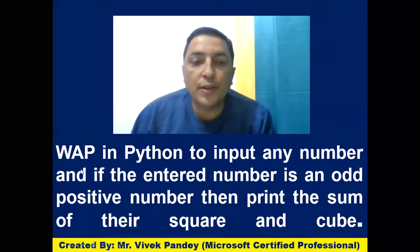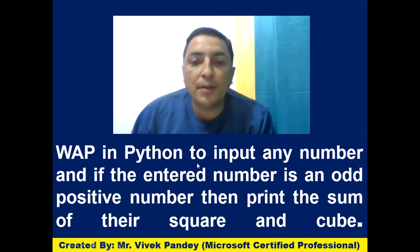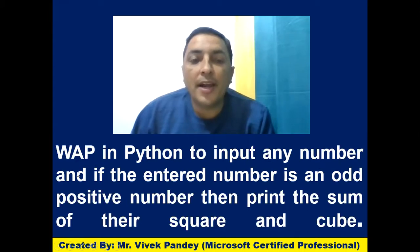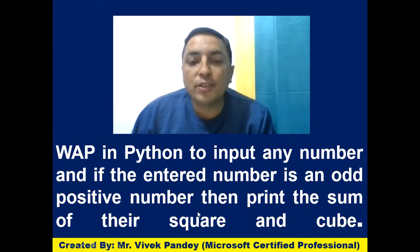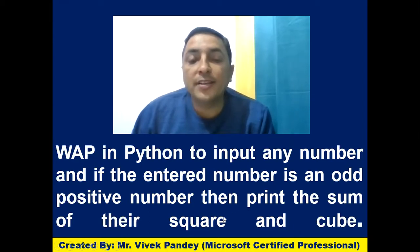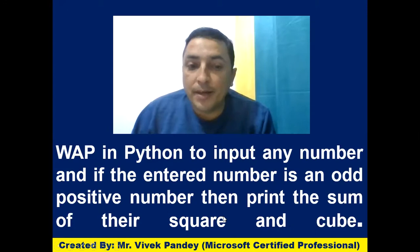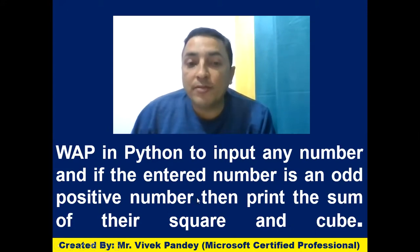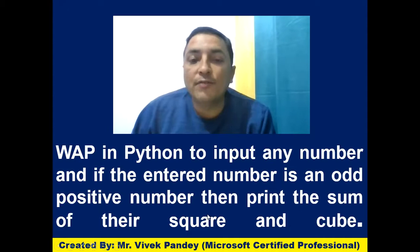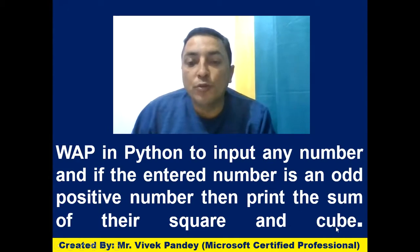Hello students, our today's program is write a program in Python to input any number and if the entered number is an odd positive number, then print the sum of their square and cube. So dear students, in this program, we have to input any number and if the entered number is an odd positive number, then print the sum of their square and cube.